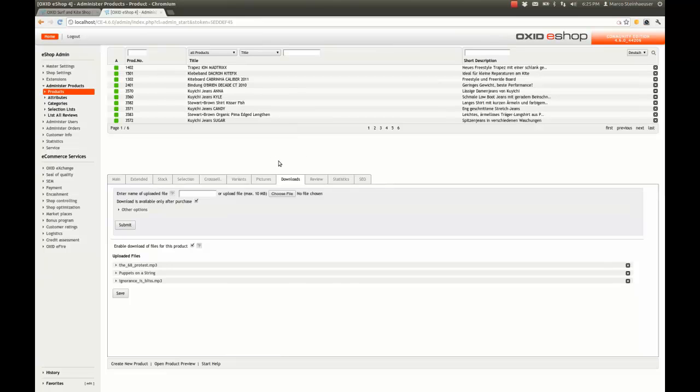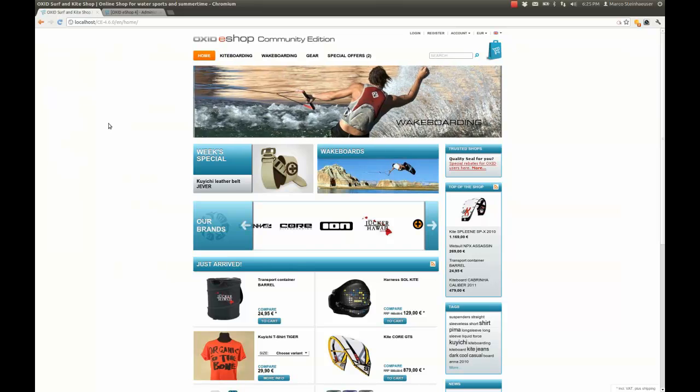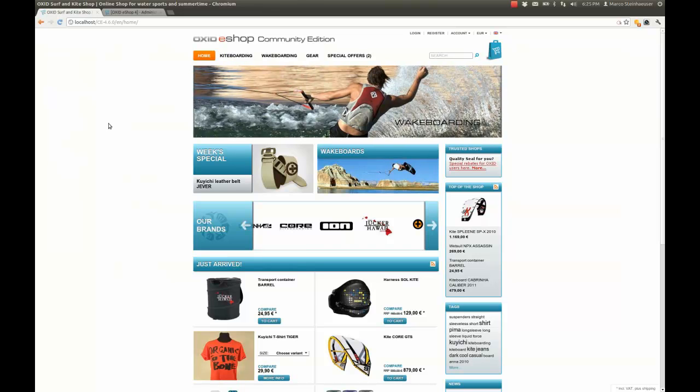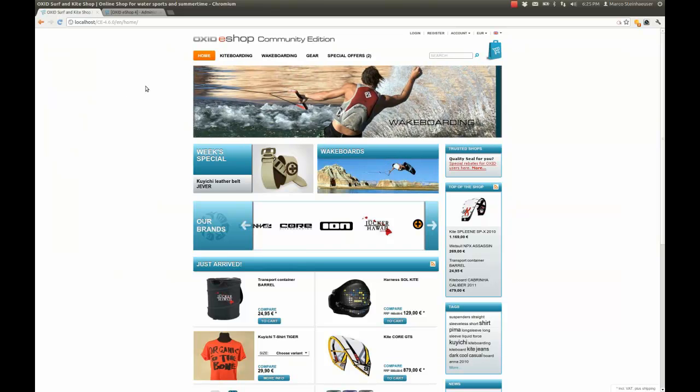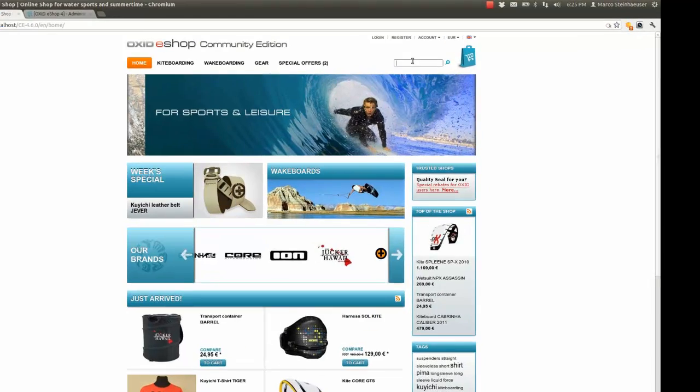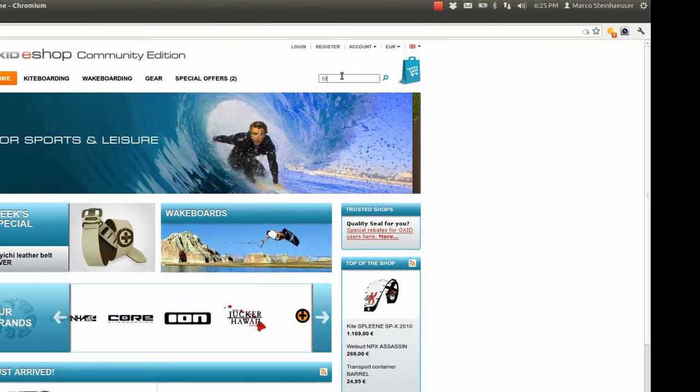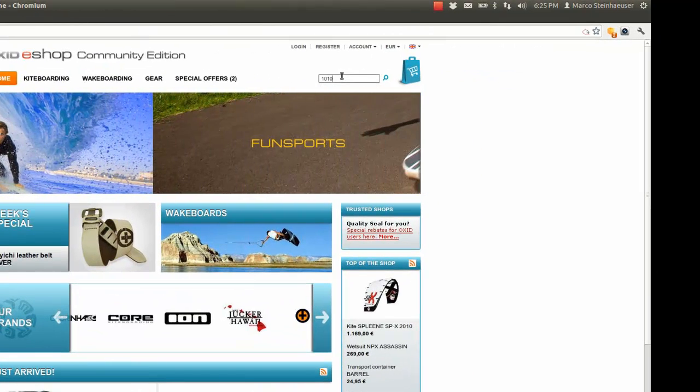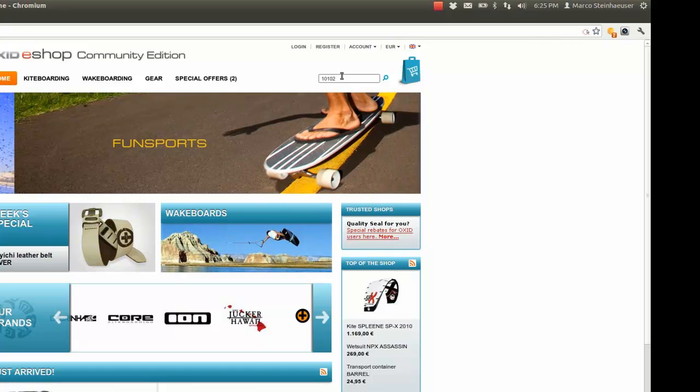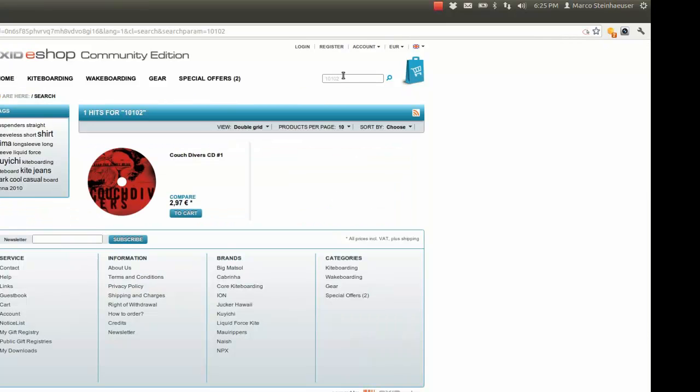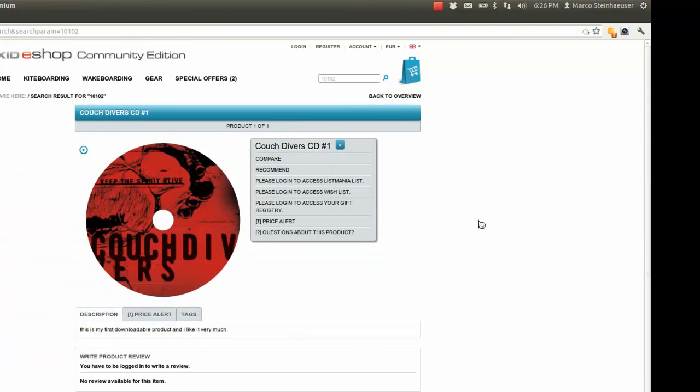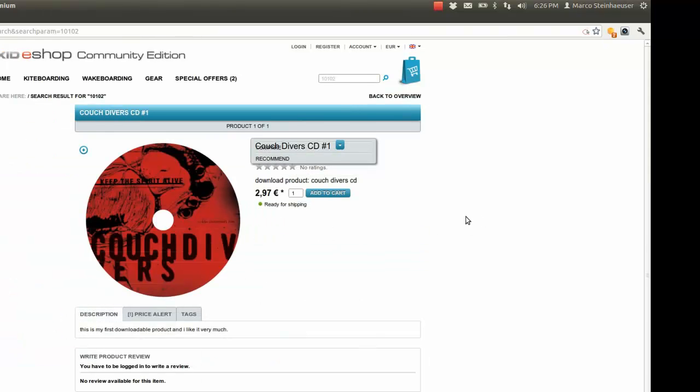We're all done with the administration section. It's time to put ourselves in the shoes of a visitor to the website and see the new feature in action. To do this, as a first step, go back to your store's homepage. Now use the on-site search for your new product number. Click Product Details to see the Product Details page.